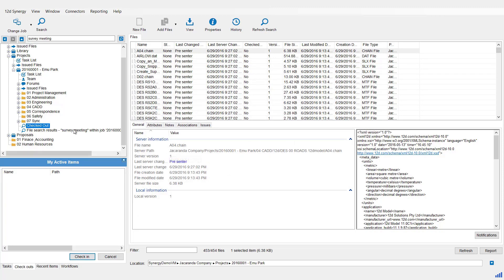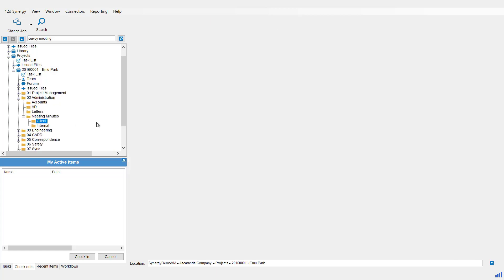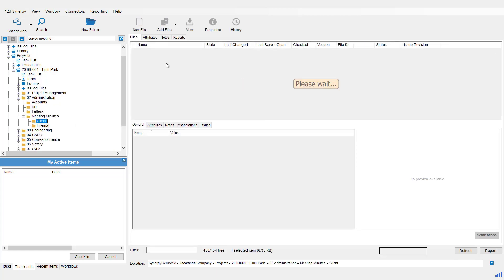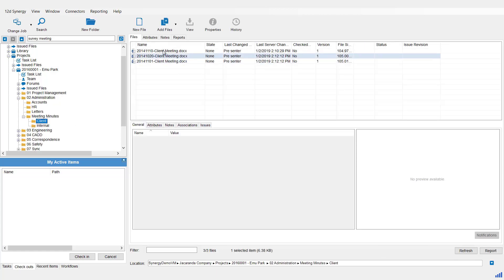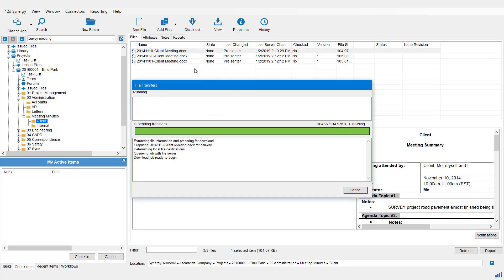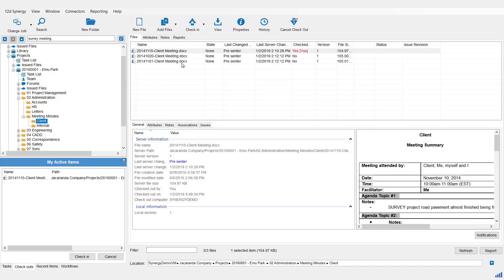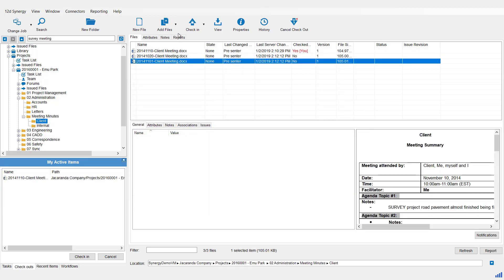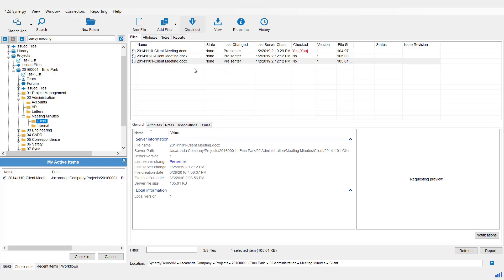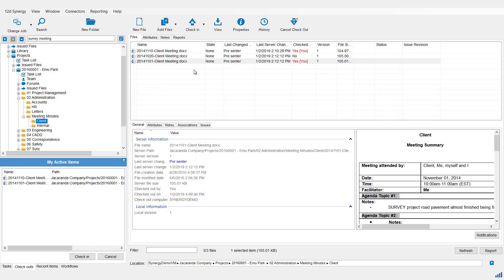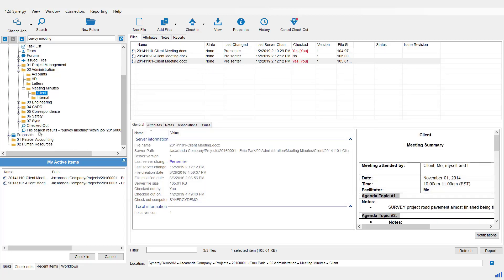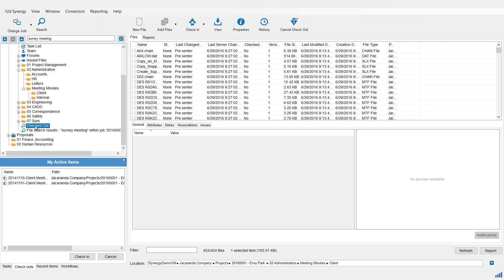And I'm going to come and check out some other files in here. So maybe if we come and check out some of those meeting minutes, I'll check one out, I'll check a second one out. And the great thing about these search results is they are dynamic. So if we come down and hit the Refresh button on the right here, it does a new search again, so everything inside this job that is now checked out.